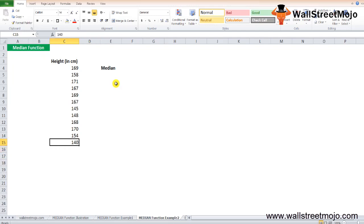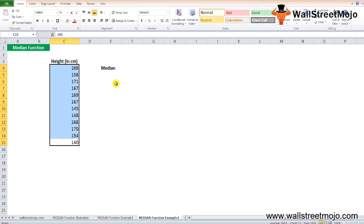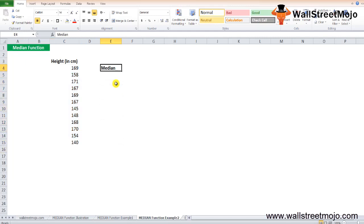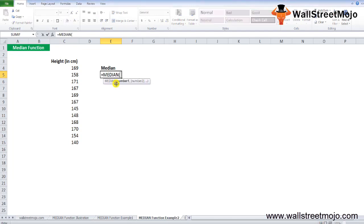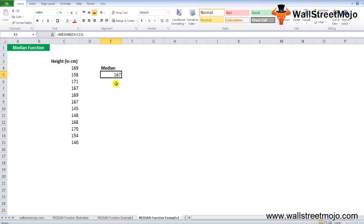Example number 2. Suppose you have the height of 12 students given in cells C4 to C15. You want to calculate the median height of the students. Type equals MEDIAN, select the whole thing, press enter, and you will get the answer as 167.